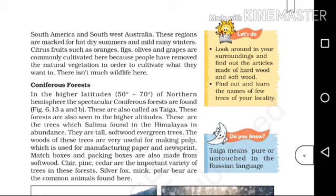Silver fox, mink, and polar bear are the common animals found in coniferous forests.